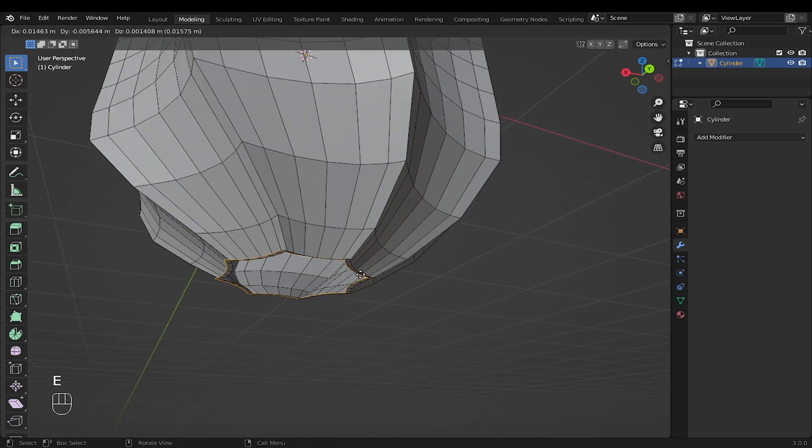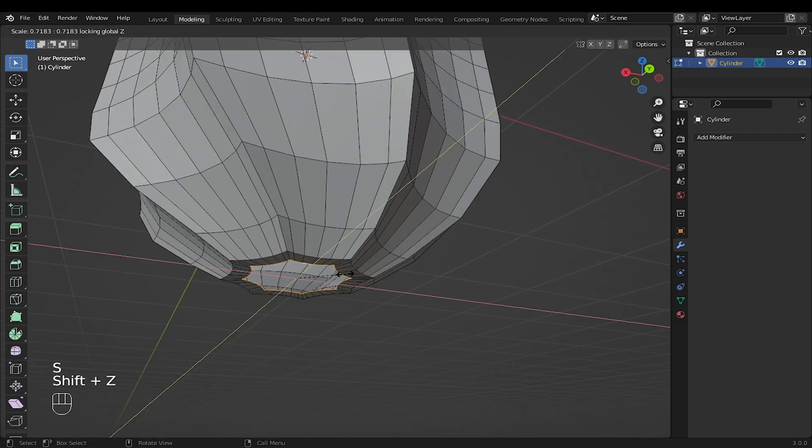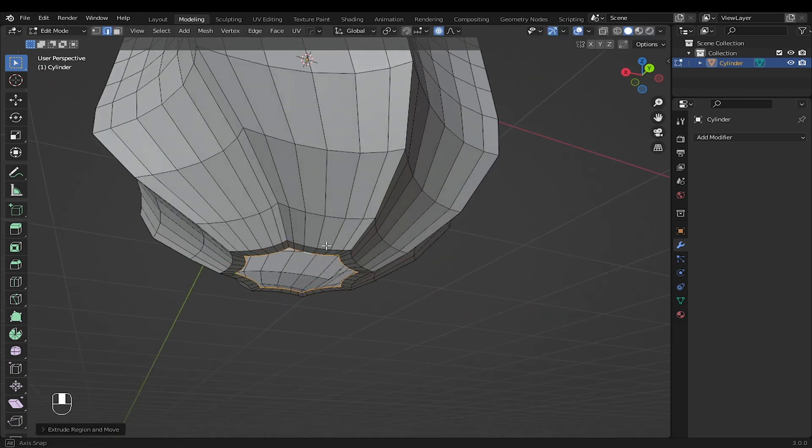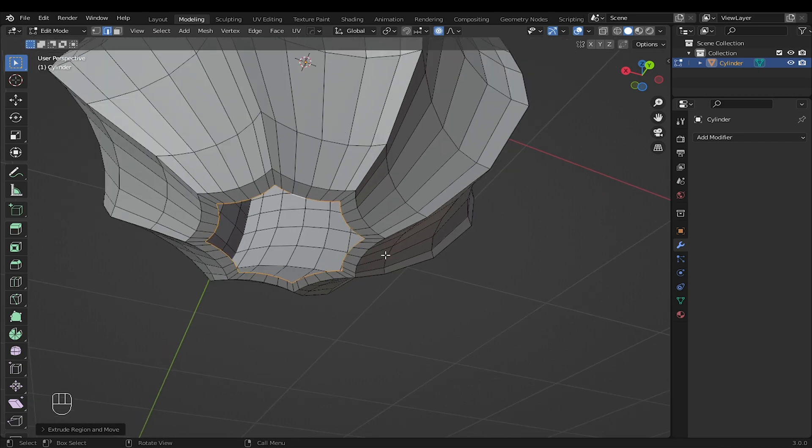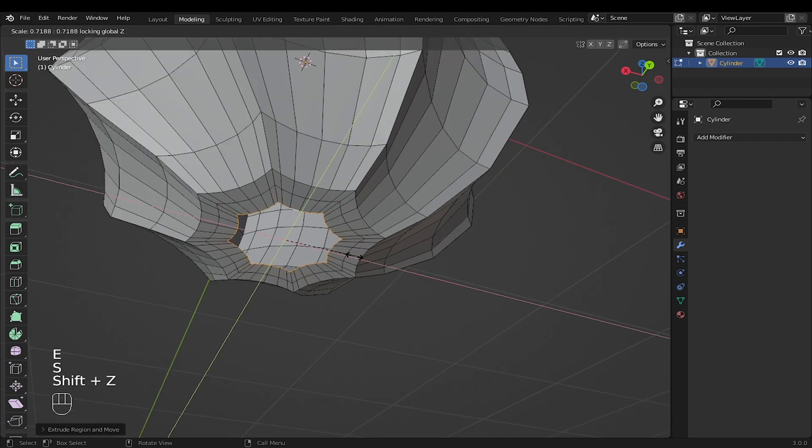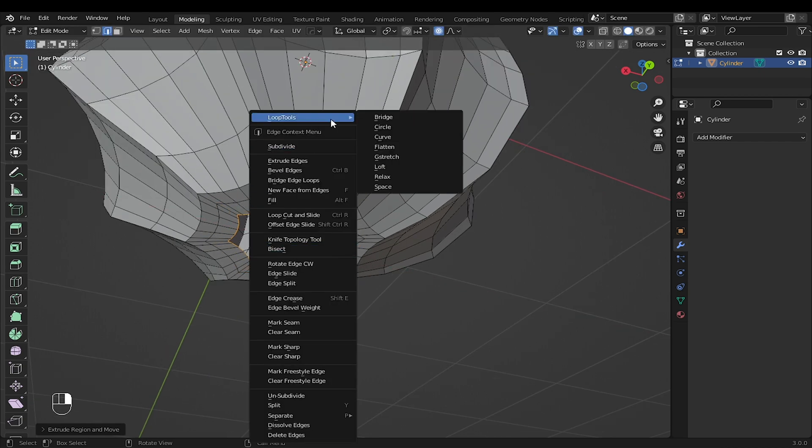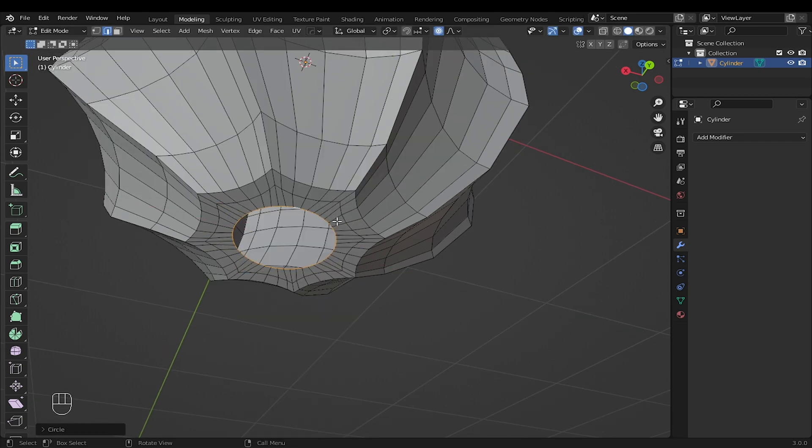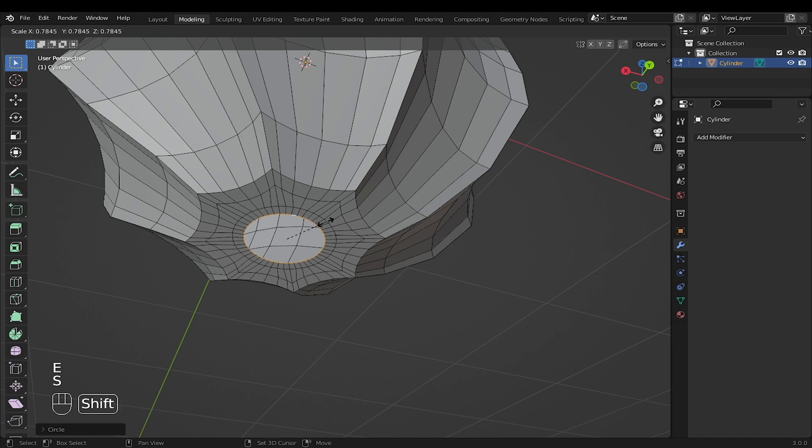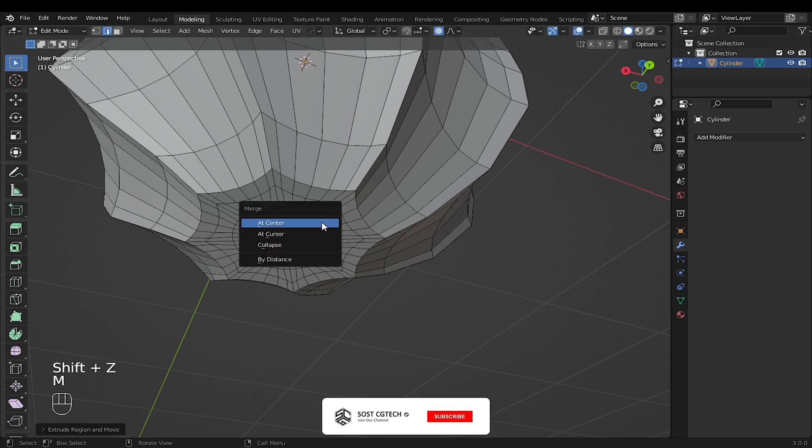Select this edge. Extrude along the Z axis. I will use the loop tool to convert the edge to a circle. Extrude again, then press M to merge at the center.